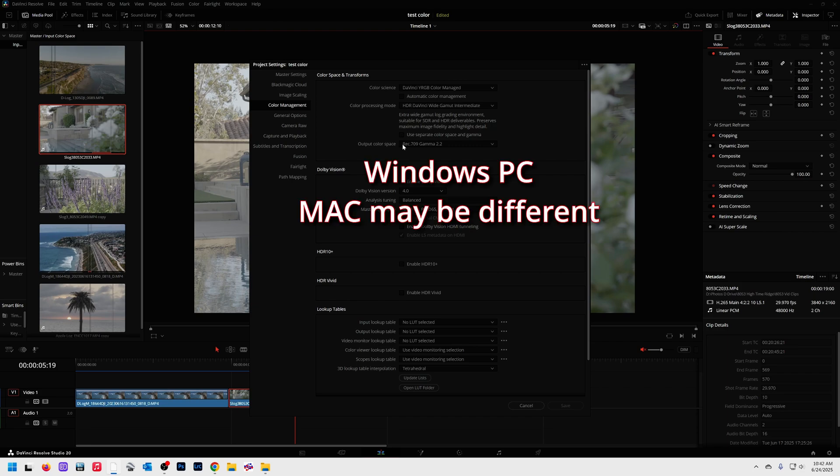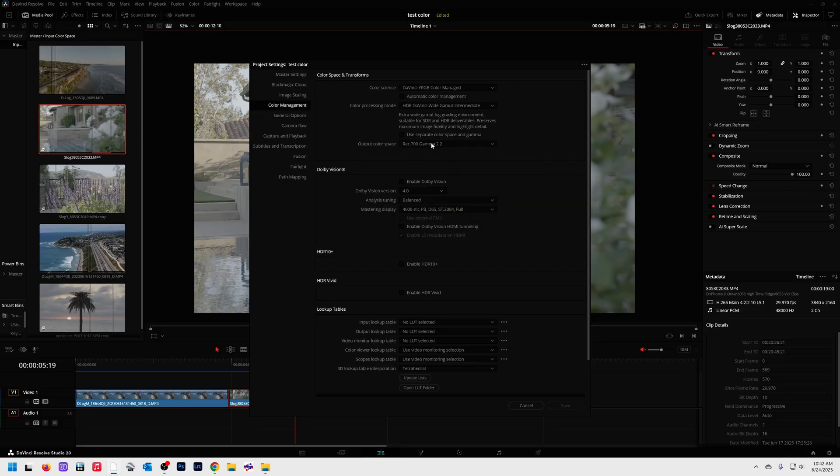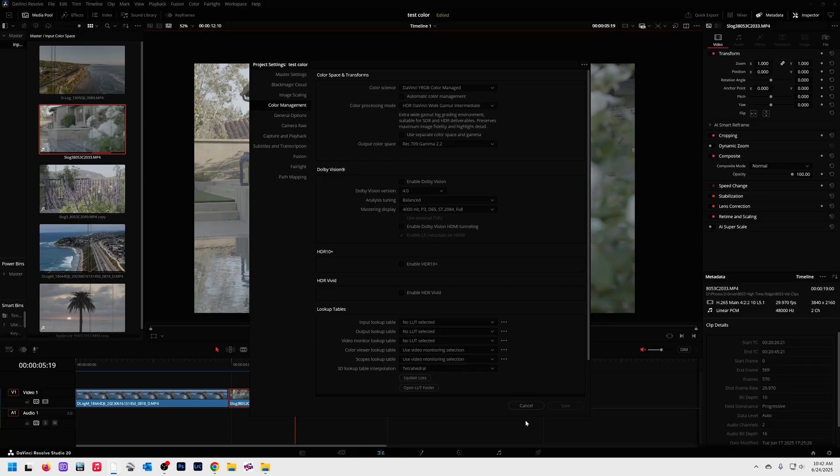And output color space, in most cases, this is going to be your most correct thing. Once again, this is a massive, massive topic. You're going to make your head explode if you try to get into it. I'm just telling you, this is what I use, and it works absolutely amazing for me. Now, once you have set that up, you're good to go.